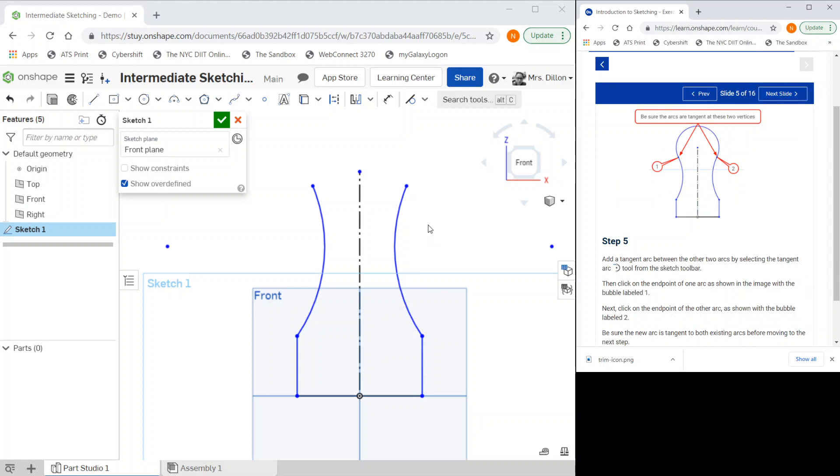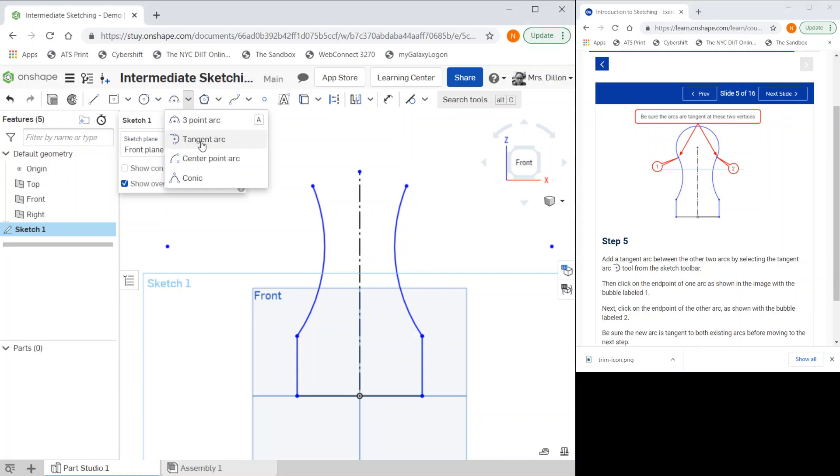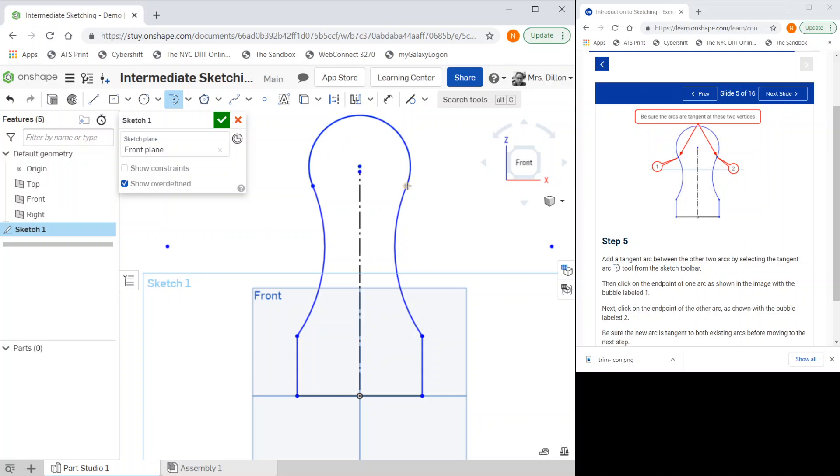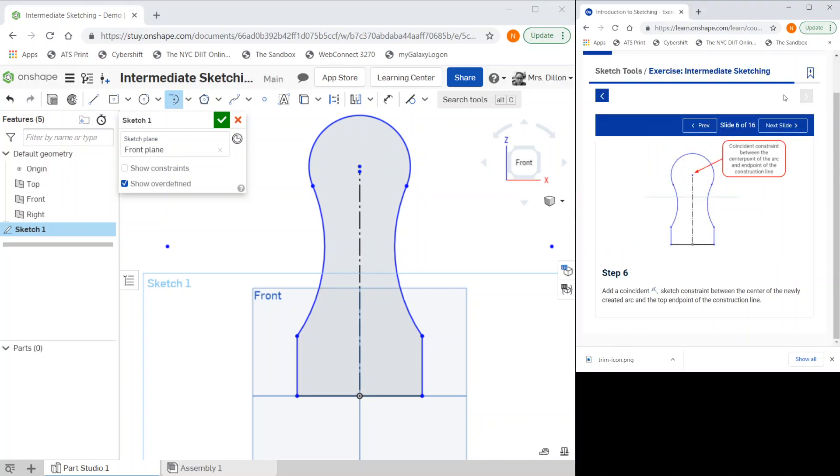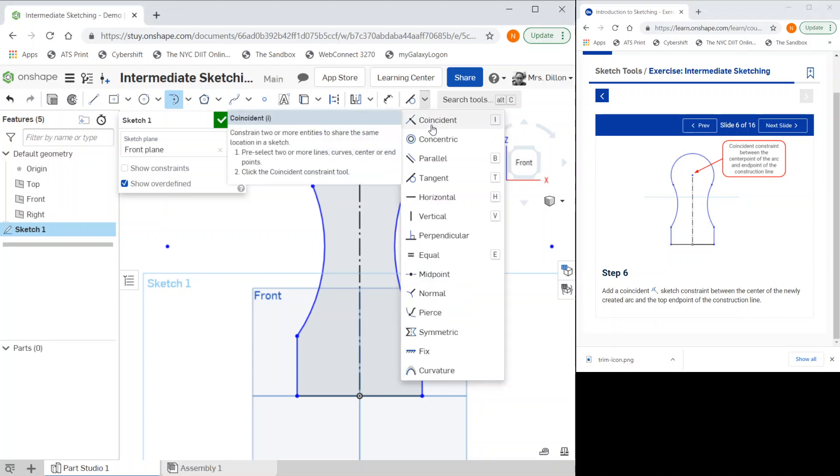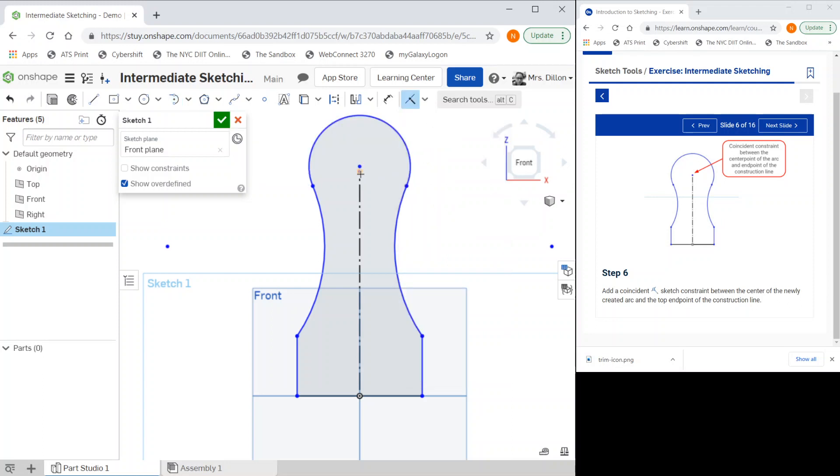I'm going to create an arc between the two endpoints here using our tangent arc. I'm going to select my endpoint and snap to my endpoint. We want to make sure that the endpoint of our construction line lines up with our center point, so I'll go to coincident and click here and here so now it's aligned with each other.